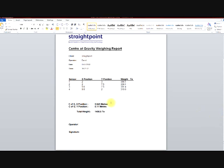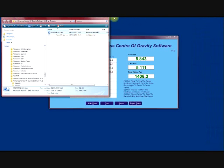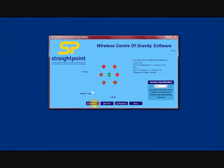We then have an x and a y position for your center of gravity, a total weight, and then a sign off at the bottom for the operator. And that is how you use the wireless center of gravity software.